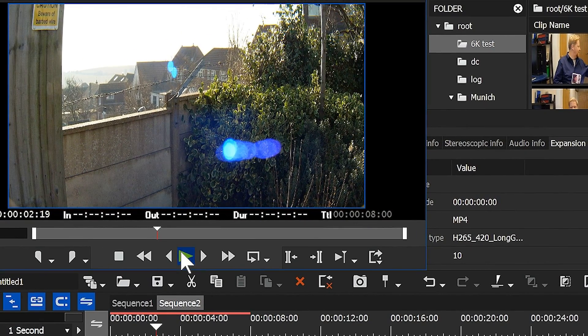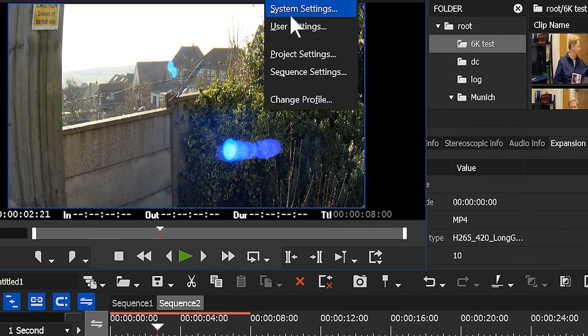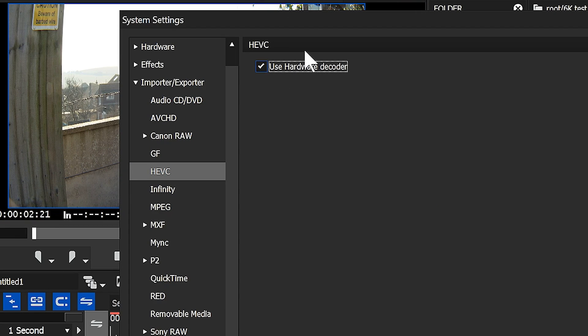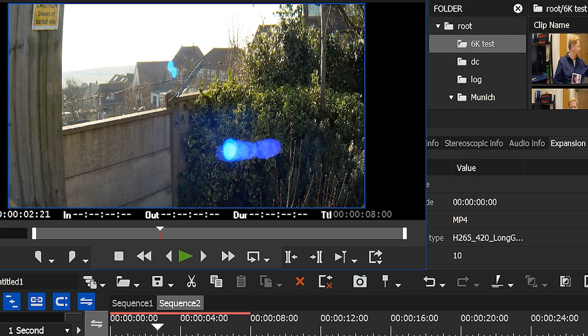Assuming you have a Kaby Lake processor and assuming you have something plugged into the onboard graphics card, it's great because it means you can play back footage that is really hard work, and this is really hard work.